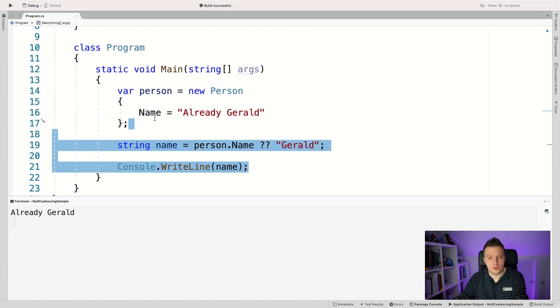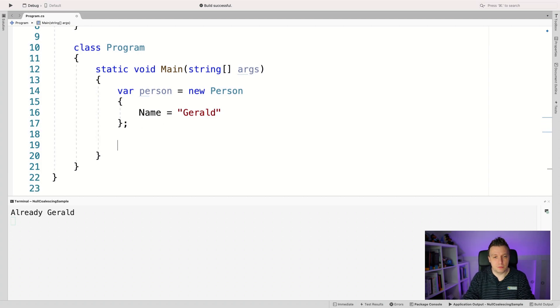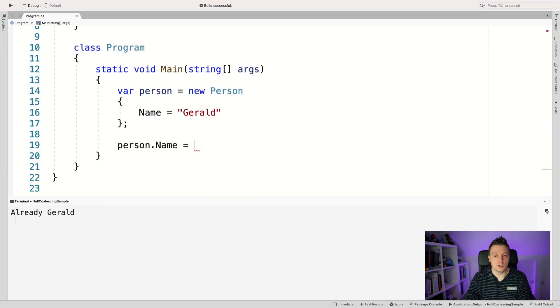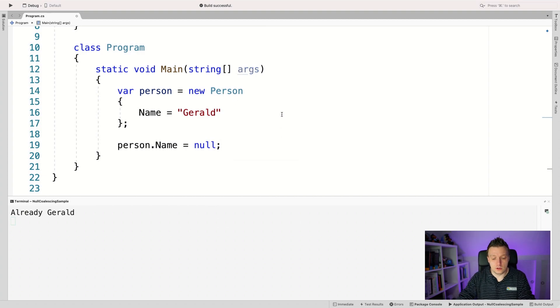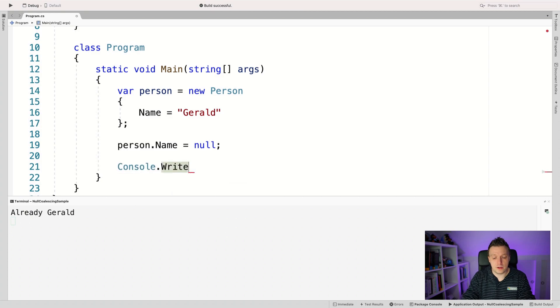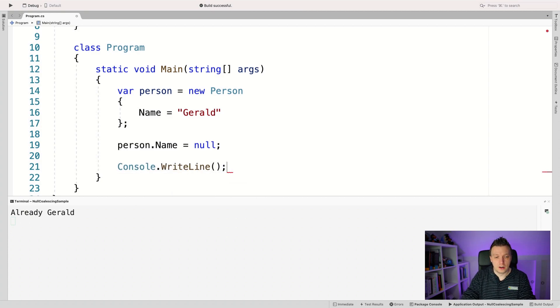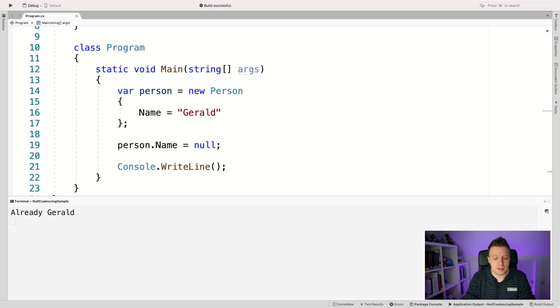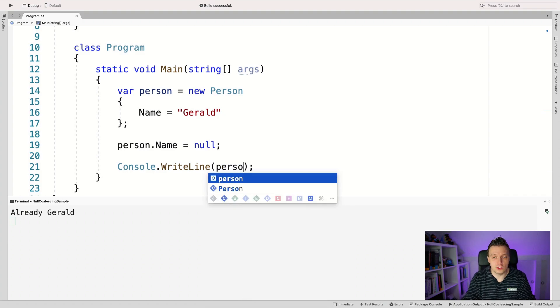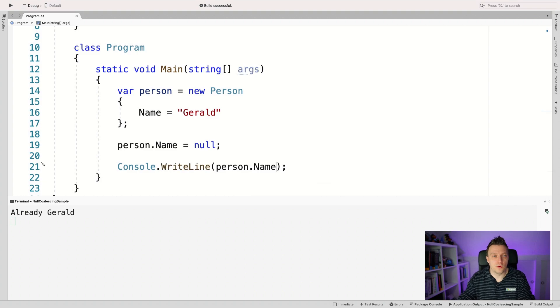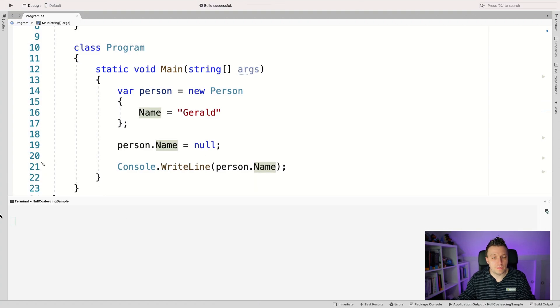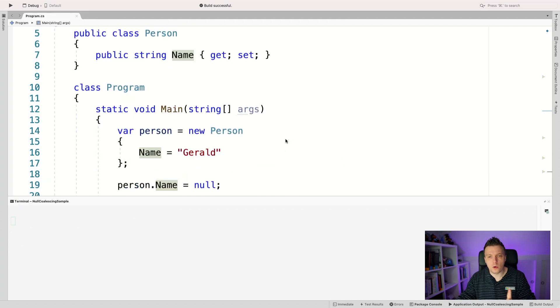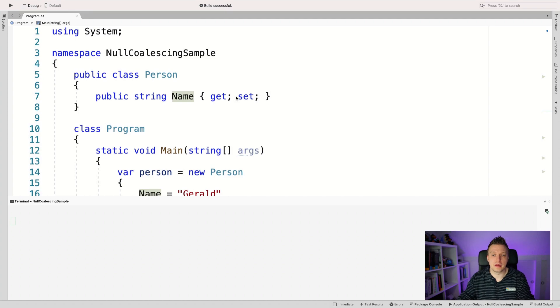And I'm going to here say person.Name is null, which at this point is valid, right? I can totally do that. And whenever I now say console.WriteLine, I think WriteLine has a protection for null. So whenever it sees you're trying to print null, it doesn't throw any exceptions. It will just skip over it and write nothing. So we should see nothing in the output right here. There we go. There is nothing.